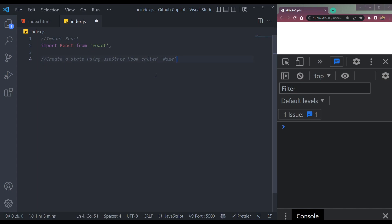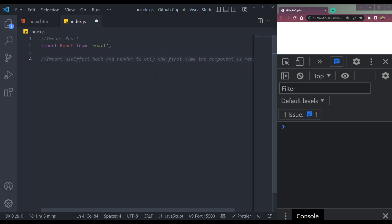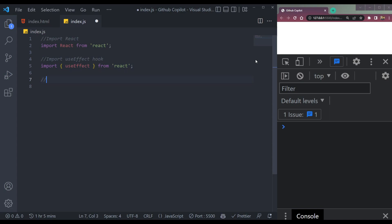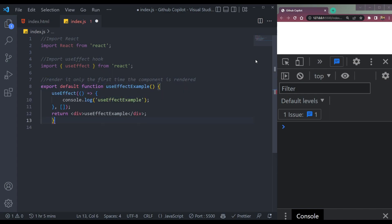This is how it's not perfect — so we cannot generate a state directly. We can say import useEffect hook and render it only the first time a component is rendered. Import useEffect hook — render it only the first time a component is rendered. We have this dependency array as empty, that's why we are reading this. So that's how it works in React.